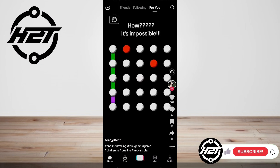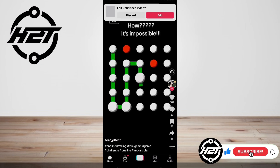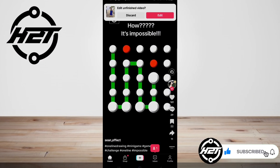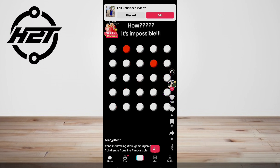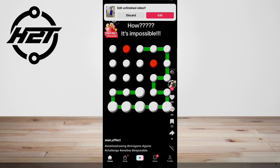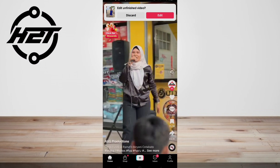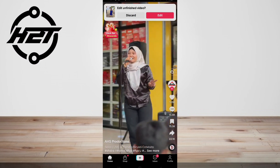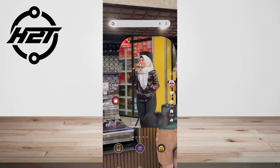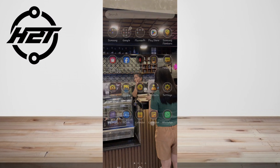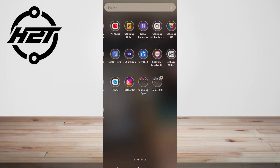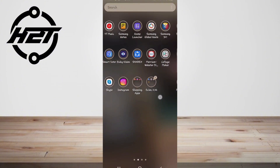Hey everyone, welcome back to the channel. Today I'm gonna show you how to do the old face filter trend on TikTok. TikTok has a wide range of filters and effects that have inspired viral trends across the platform.